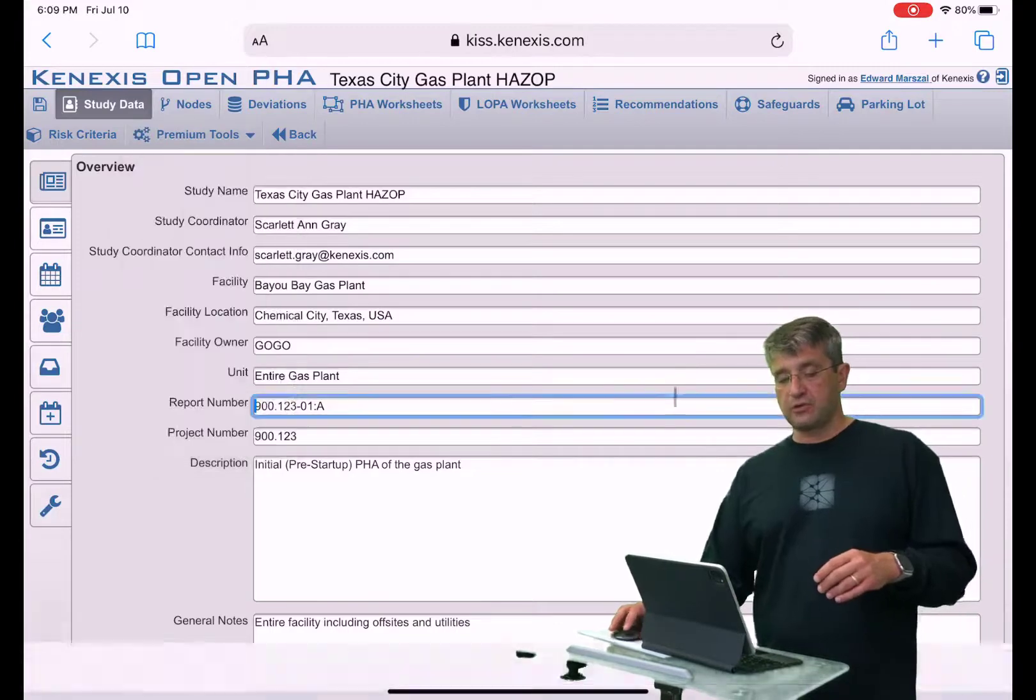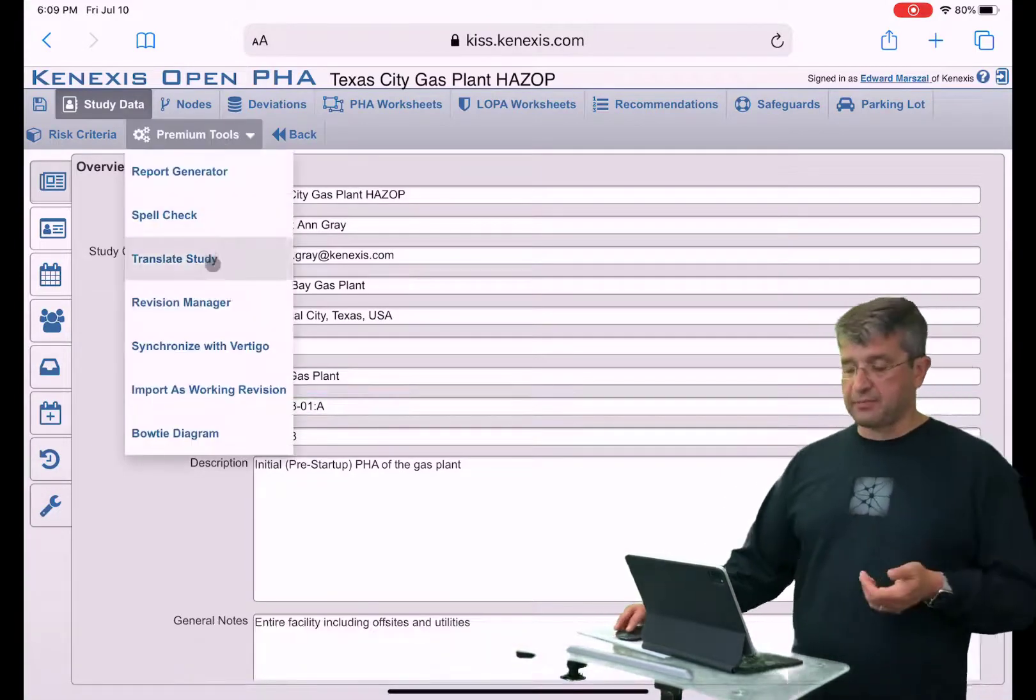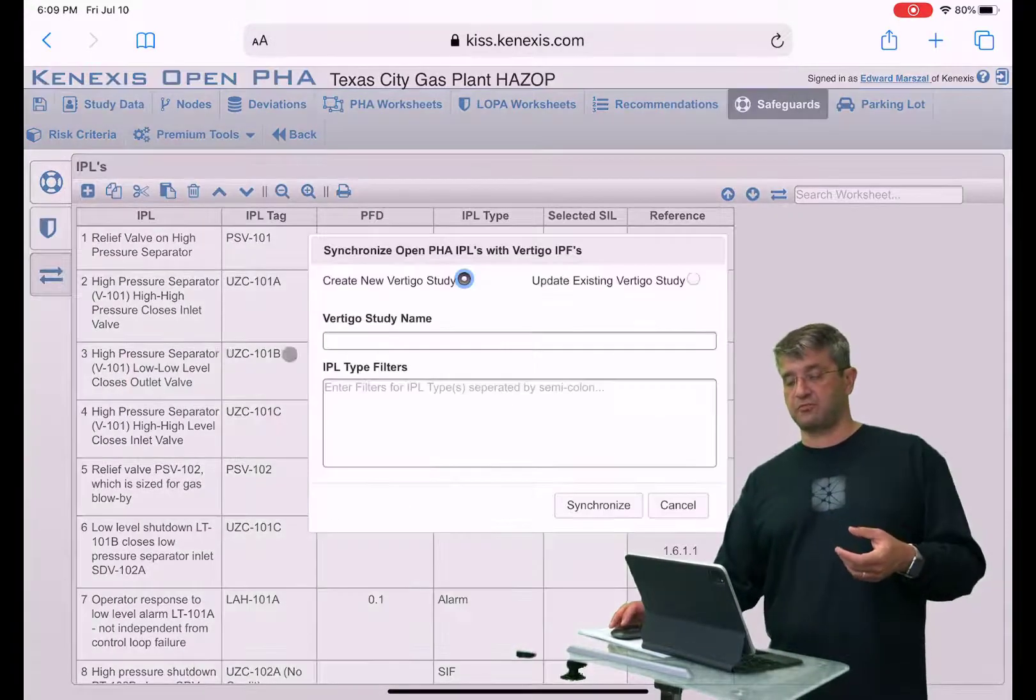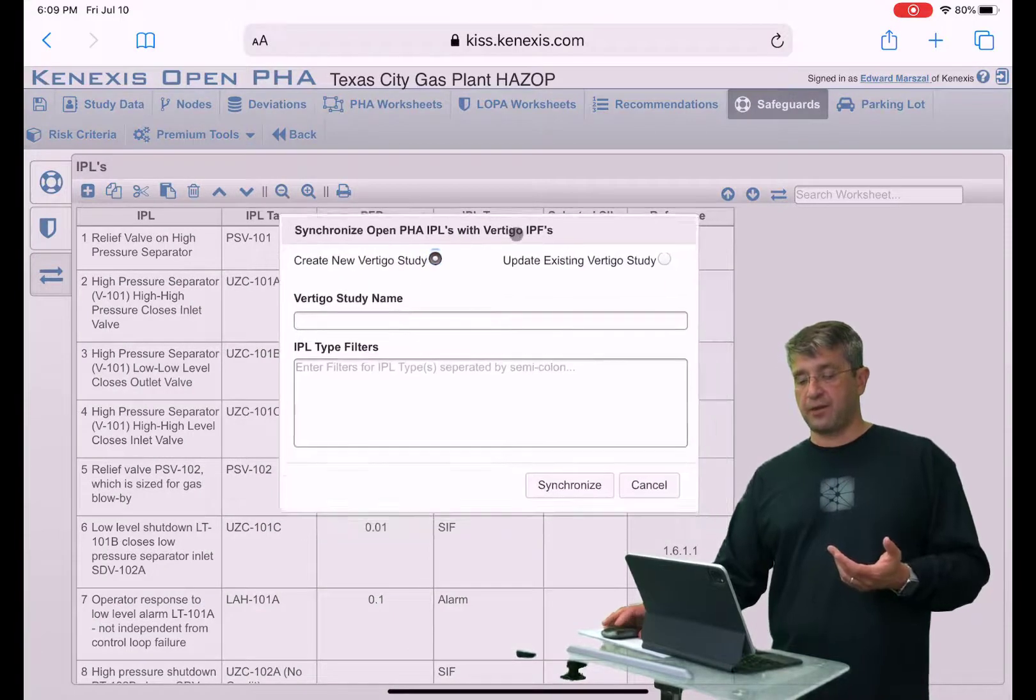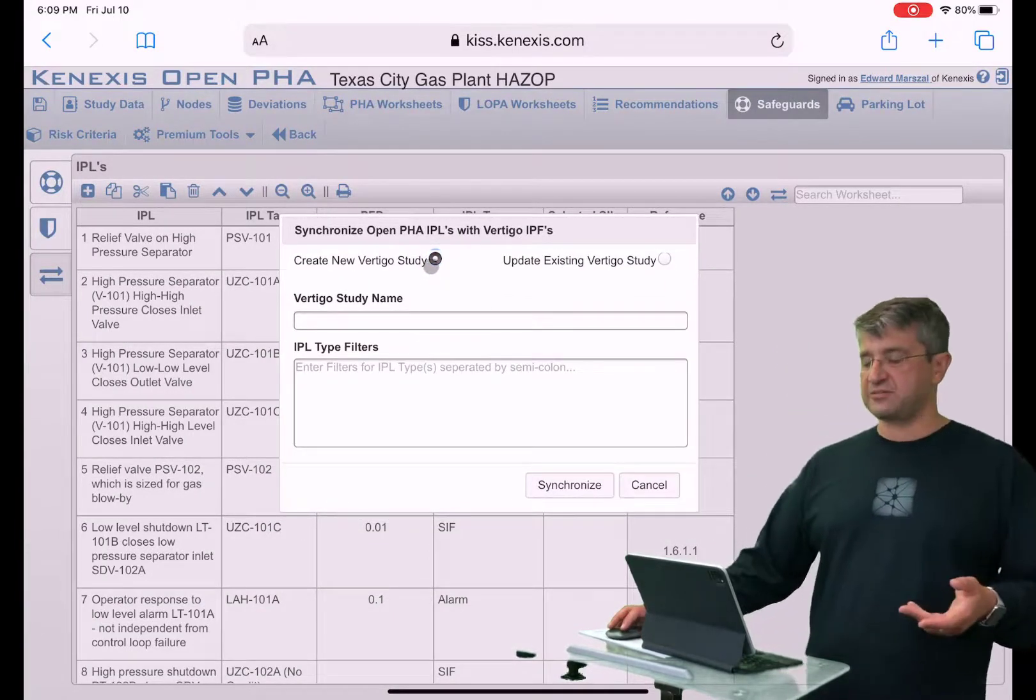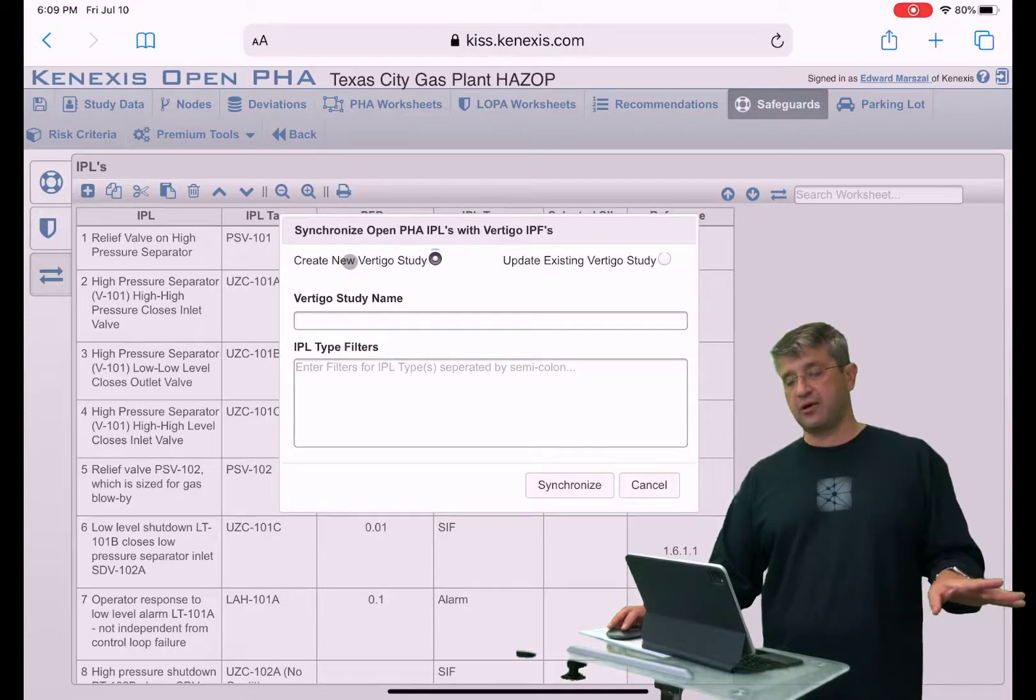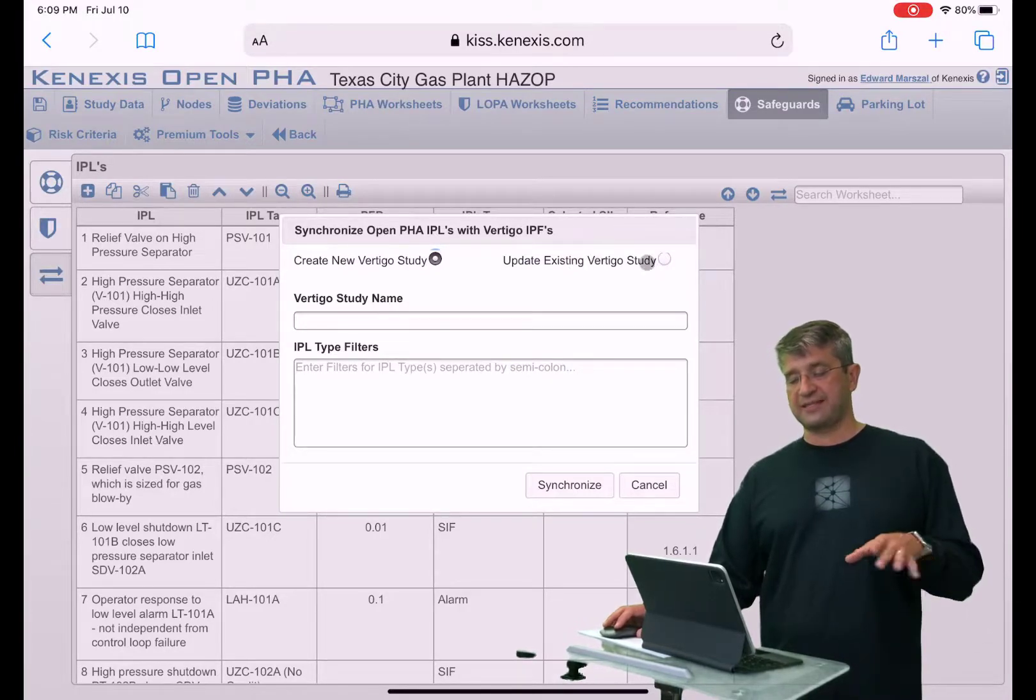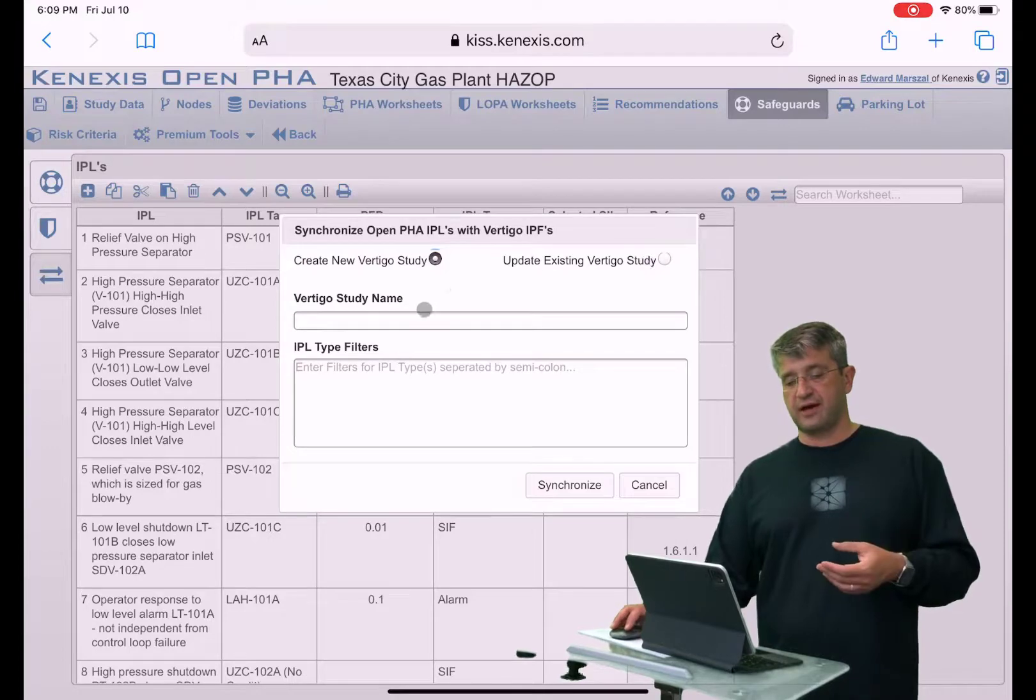What you would do is click on premium tools, then click on synchronize with Vertigo, and it's going to bring up a form that asks you whether you want to create a new Vertigo study or synchronize with an existing Vertigo study.